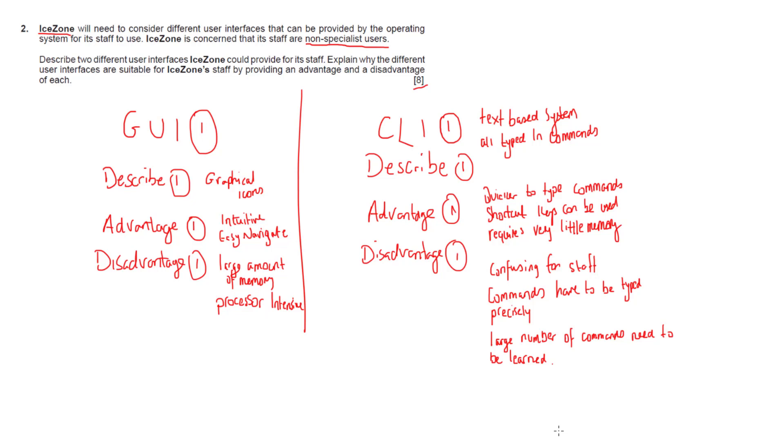Disadvantage to GUIs: large amount of memory is used to display the graphics and it's very processor intensive. It takes up a lot of storage on your memory devices. Whereas the CLI disadvantages are it's confusing for staff if they've never used it before and commands have to be typed precisely. Also there's a large element for training because we have a large number of commands that need to be learned in order to effectively use the system for iZone. That should get us our eight marks.